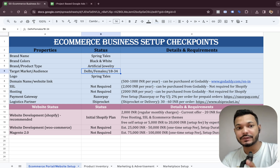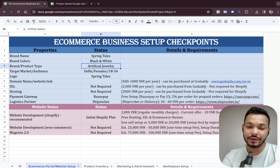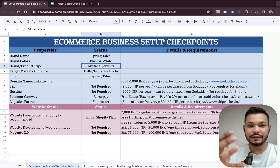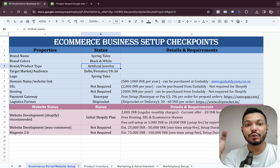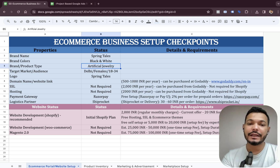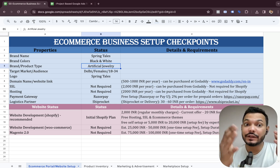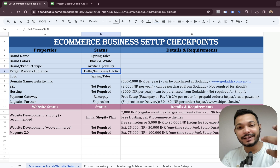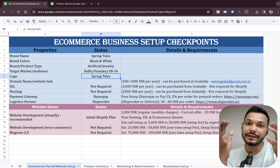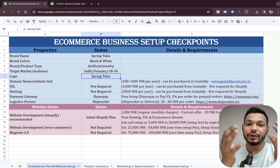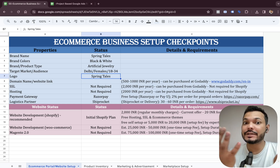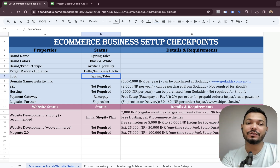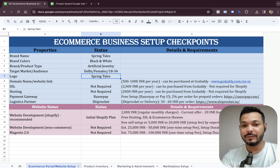Once decided, we have to decide the target audience. Since it's an artificial jewelry store, the target market is Delhi — a city in India — targeting females aged 18 to 34. The reason we decide target audience early is that while selecting the website theme and making the logo, we need to realize this product caters to youth and females. The website UX and design have to be made accordingly for females.